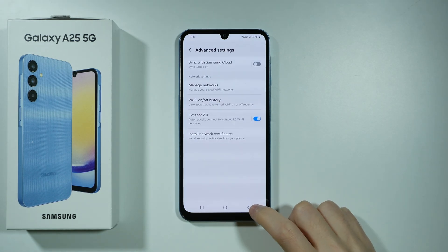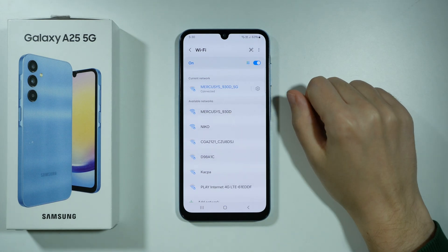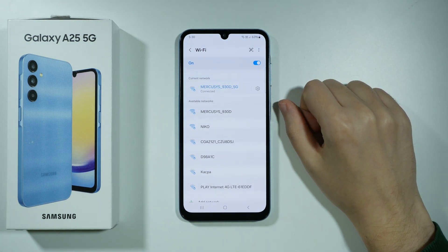Simple as that. After that, try to once again find it in available networks and connect to it.